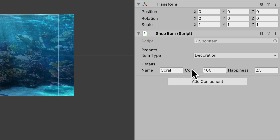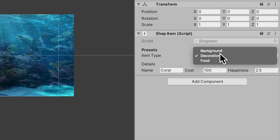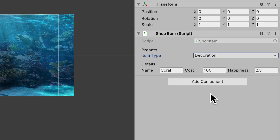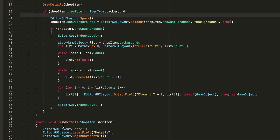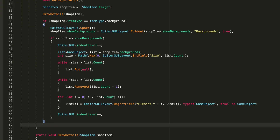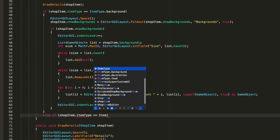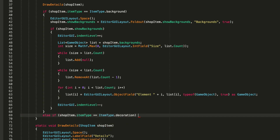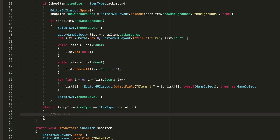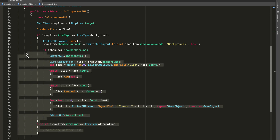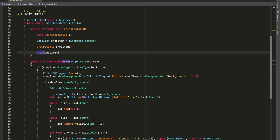Now we only want to show the backgrounds list if the item type is equal to background. So we create an if statement: if shopItem.itemType equals ItemType.Background, only then do all of this. Now the type is decoration and it's gone; set it to background and it's back. You can do the same with else if shopItem.itemType equals ItemType.Decoration to serialize a decorations list.